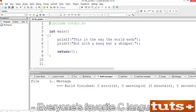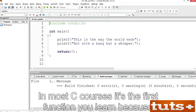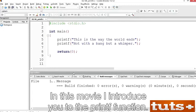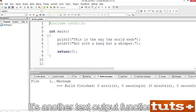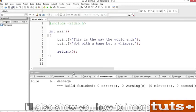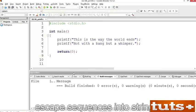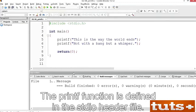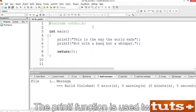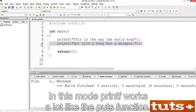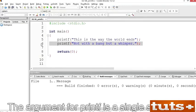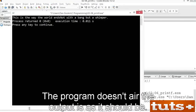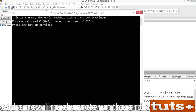Everyone's favorite C language output function seems to be printf. In most C courses, it's the first function you learn because it's included in the traditional Hello World program. But it has far more power than just spewing out text. In this movie, I introduce you to the printf function — it's another text output function, but one with far more power than puts. In its most basic form, printf sends a string of characters to standard output. The printf function is defined in the stdio header file. In this mode, printf works a lot like the puts function — the argument is a single string held between the function's parentheses. Unlike puts, however, printf doesn't add a newline character at the end of the string.